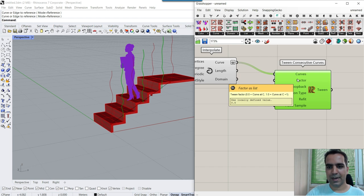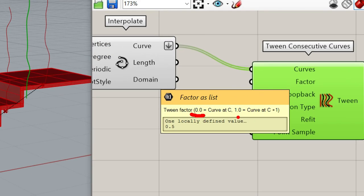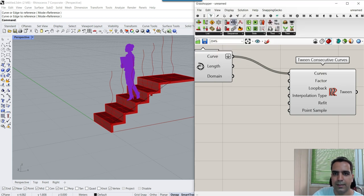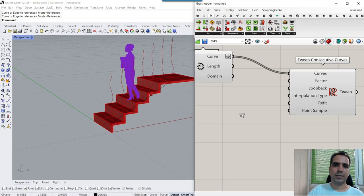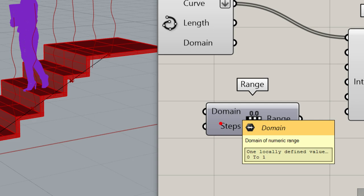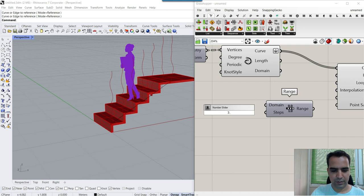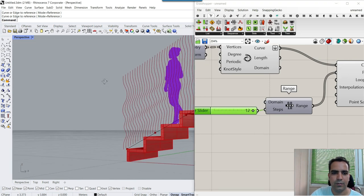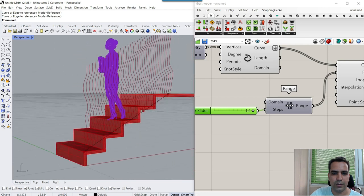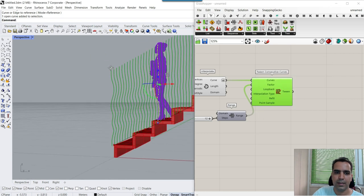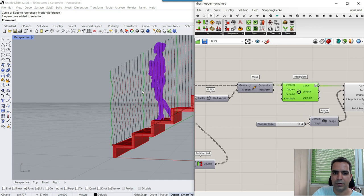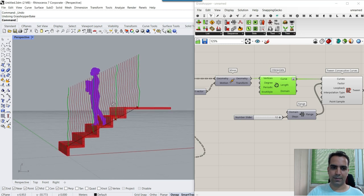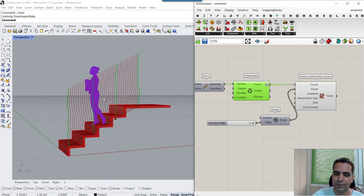Now you can see something is happening and we can get an output. The most important part is the factor — it's something between 0 and 1. We just need to give it a range: go to Sets and use the Range tool, which is between 0 and 1 by default, and the number of steps is the number of divisions — say 12. Give that to the factor and by increasing that you can get more and more curves, a distribution of curves between them. But the most important part is that if I bake the tween, a series of duplicates will emerge.